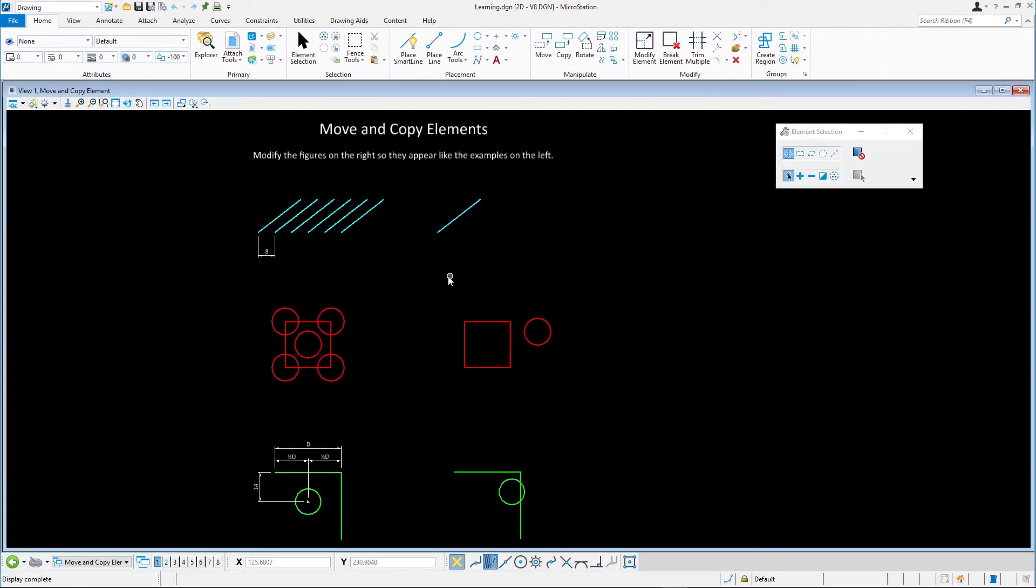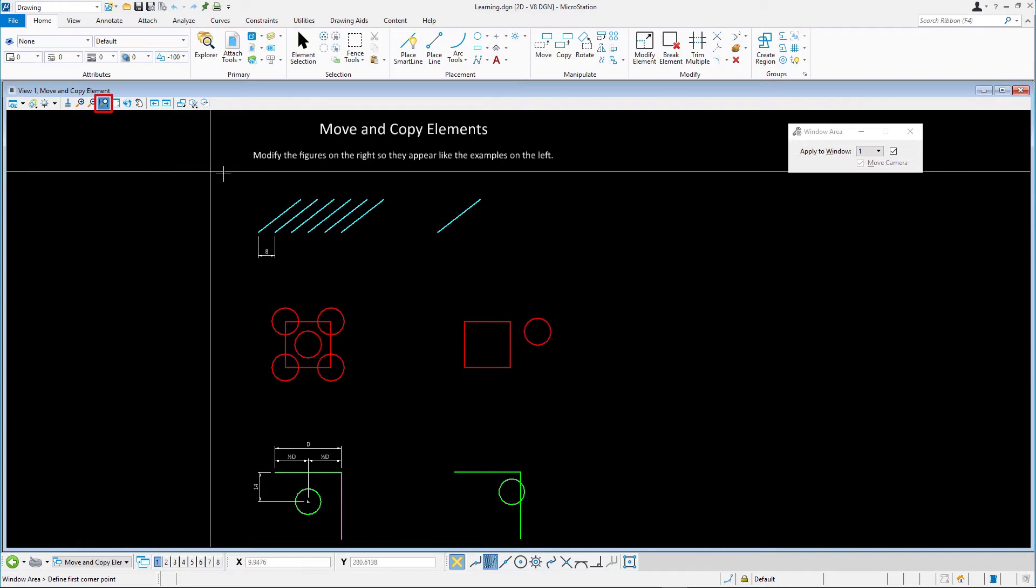You will manipulate the elements on the right according to the examples on the left. Zoom into the cyan lines at the top.